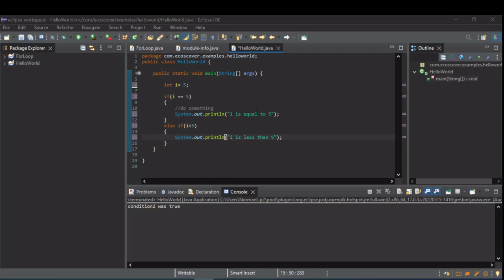If it's not equal to 5, it checks to see if it's less than 5, and we'll print this. If neither are true, nothing happens.